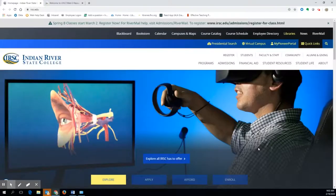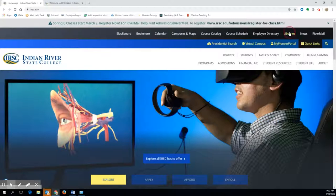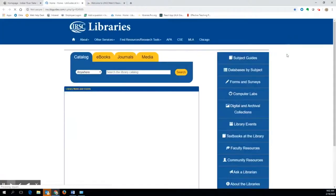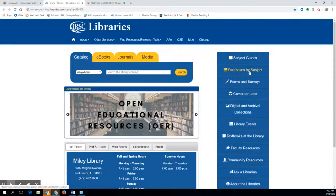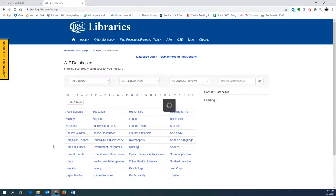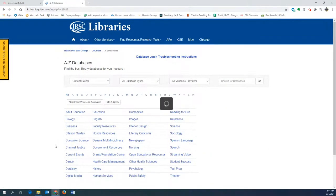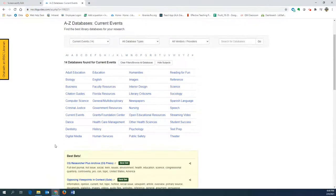In order to follow along in this process, you should open the library databases and navigate to the Opposing Viewpoints database again. From there, we will email research to ourselves to get an MLA citation to paste into our annotated bibliography.